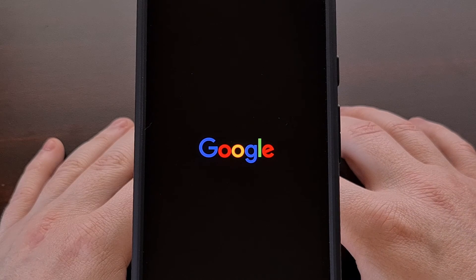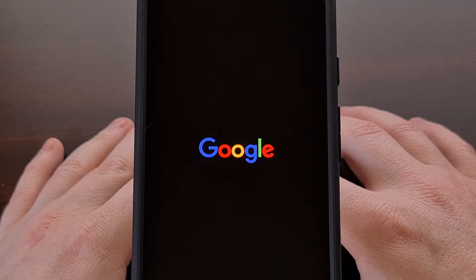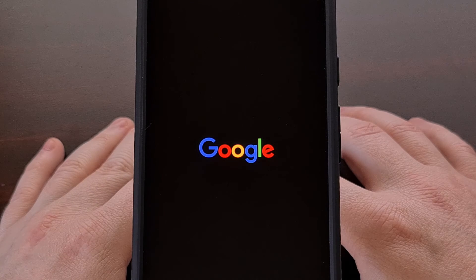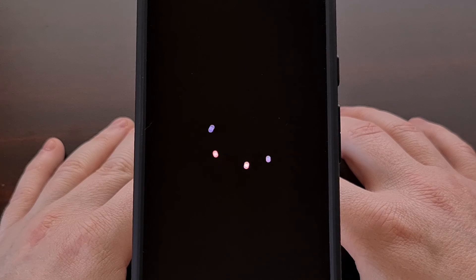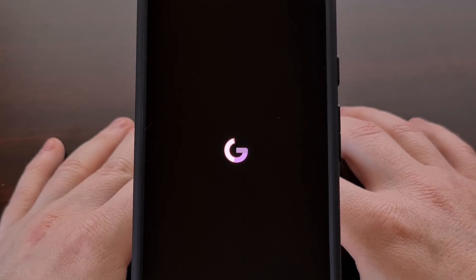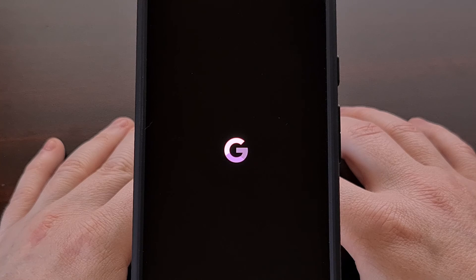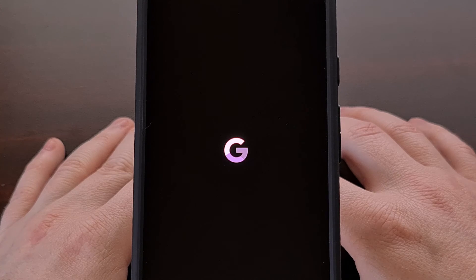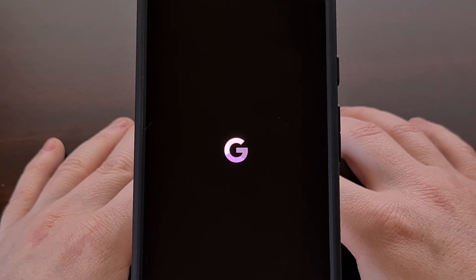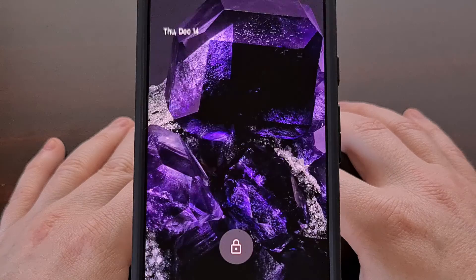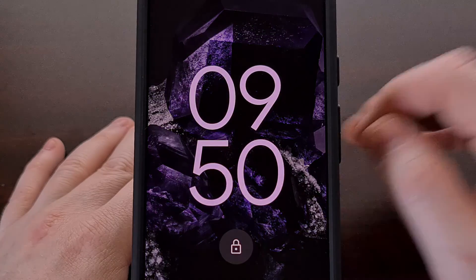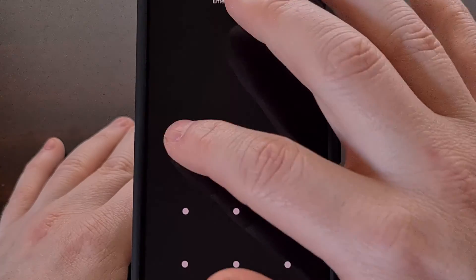And then after a few seconds you will see the phone boot back up and attempt to boot back into the Android operating system. You'll see it go through the typical boot animation just like you would expect.